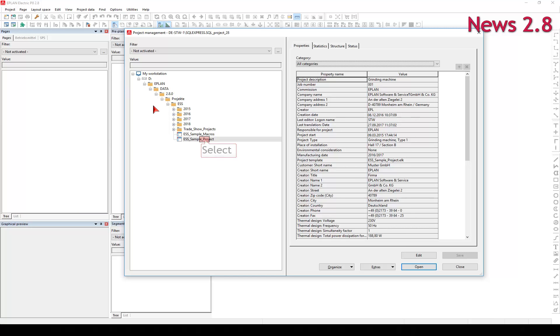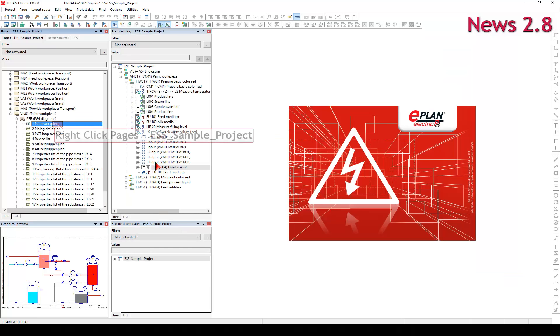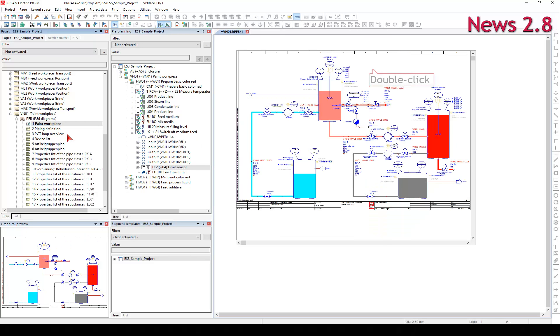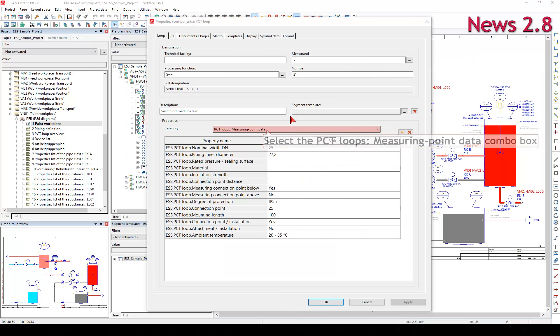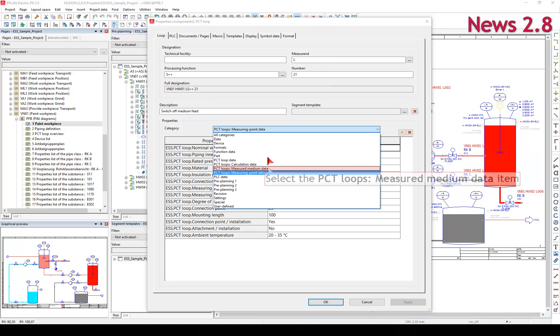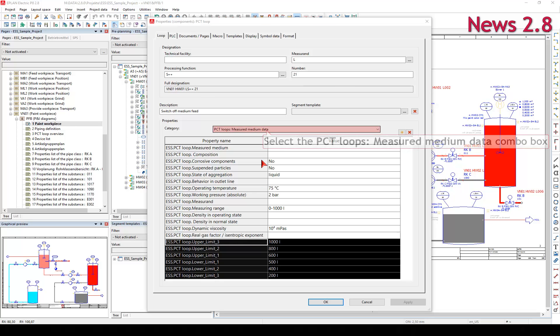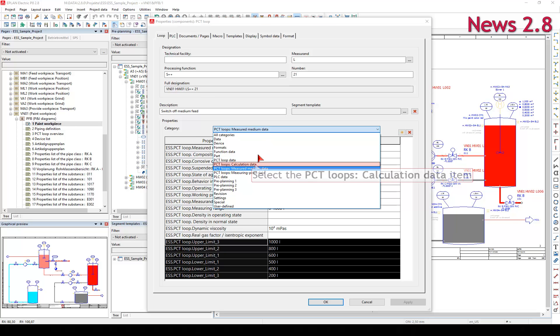Open the project with the help of the project management. In this tab, you can specify the properties of the selected PCT Loop.